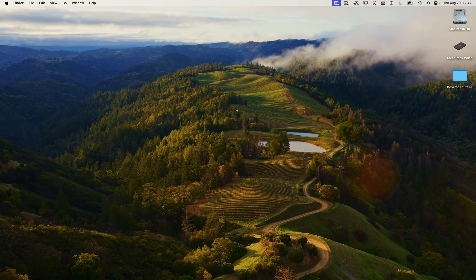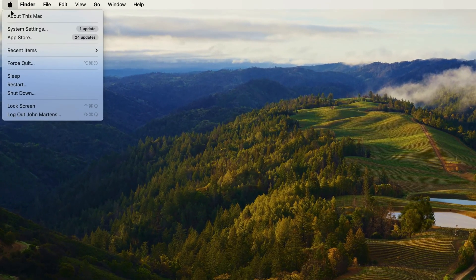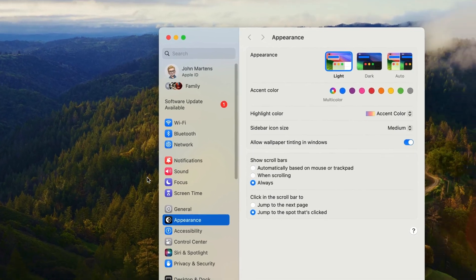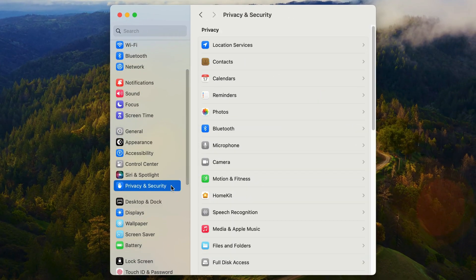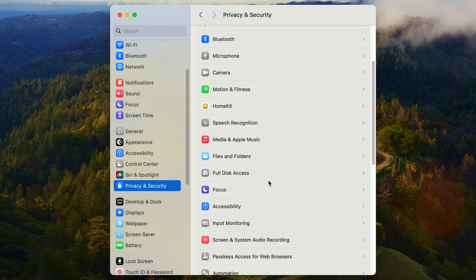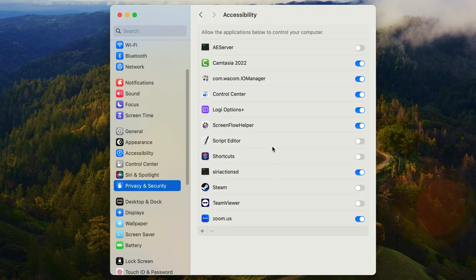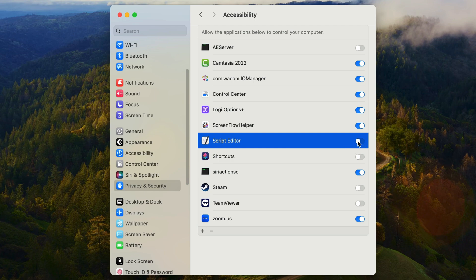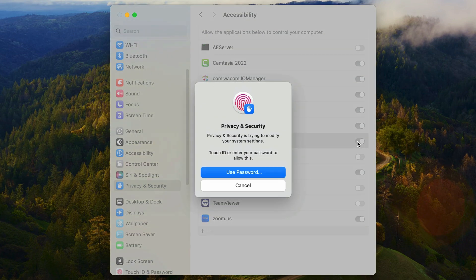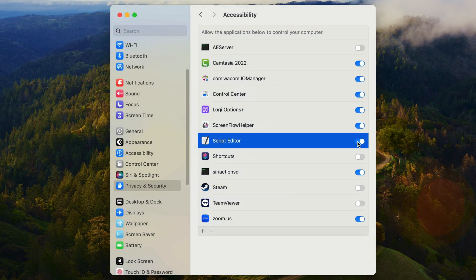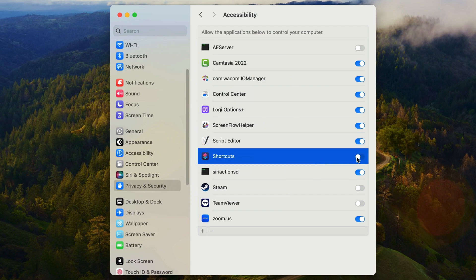In order for AppleScript to communicate using system events, we have to give accessibility access to the AppleScript application. You do that in system settings — open system settings, go to privacy and security, and in there select accessibility. Find Script Editor and if it's not already on, turn it on to give access. It should ask you for a password. And while we're here, we're also going to need this for the Shortcuts application, so go to shortcuts and turn it on for that as well. Then close system settings.